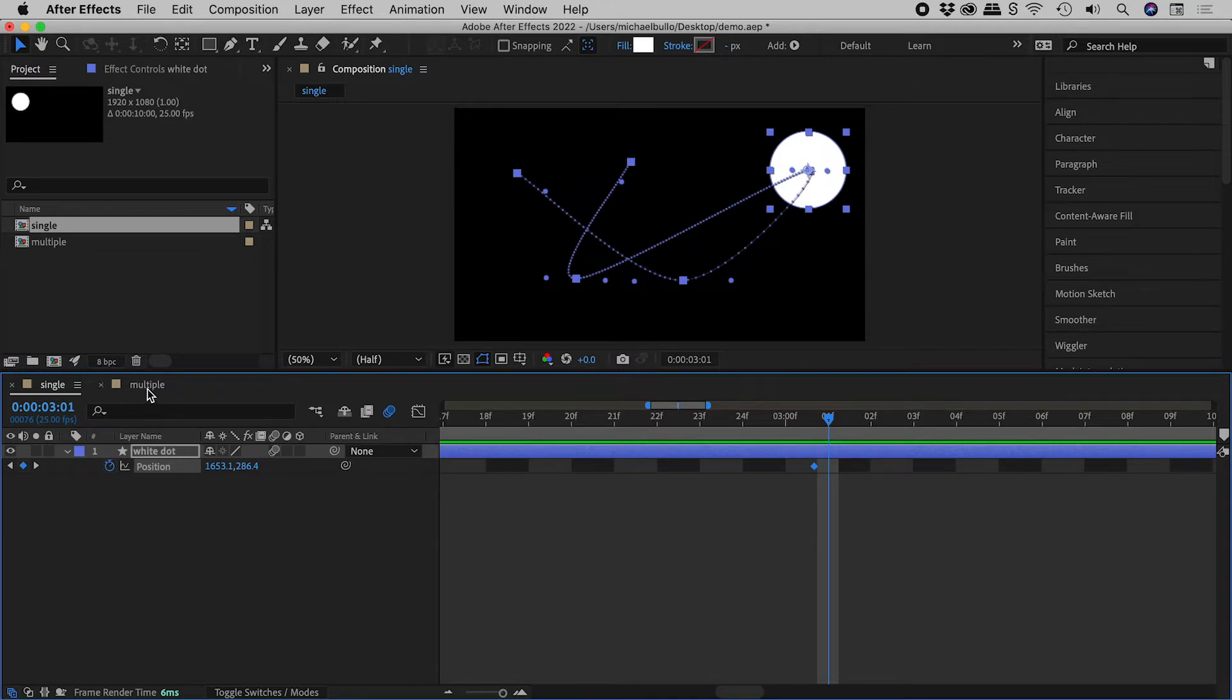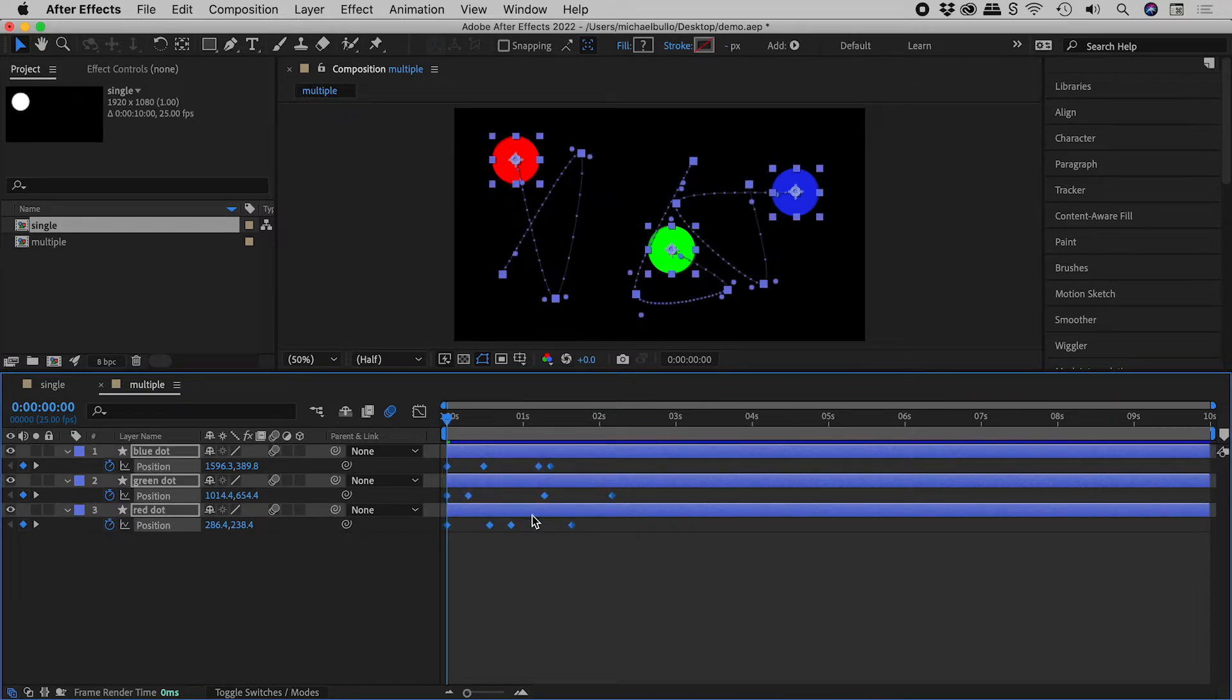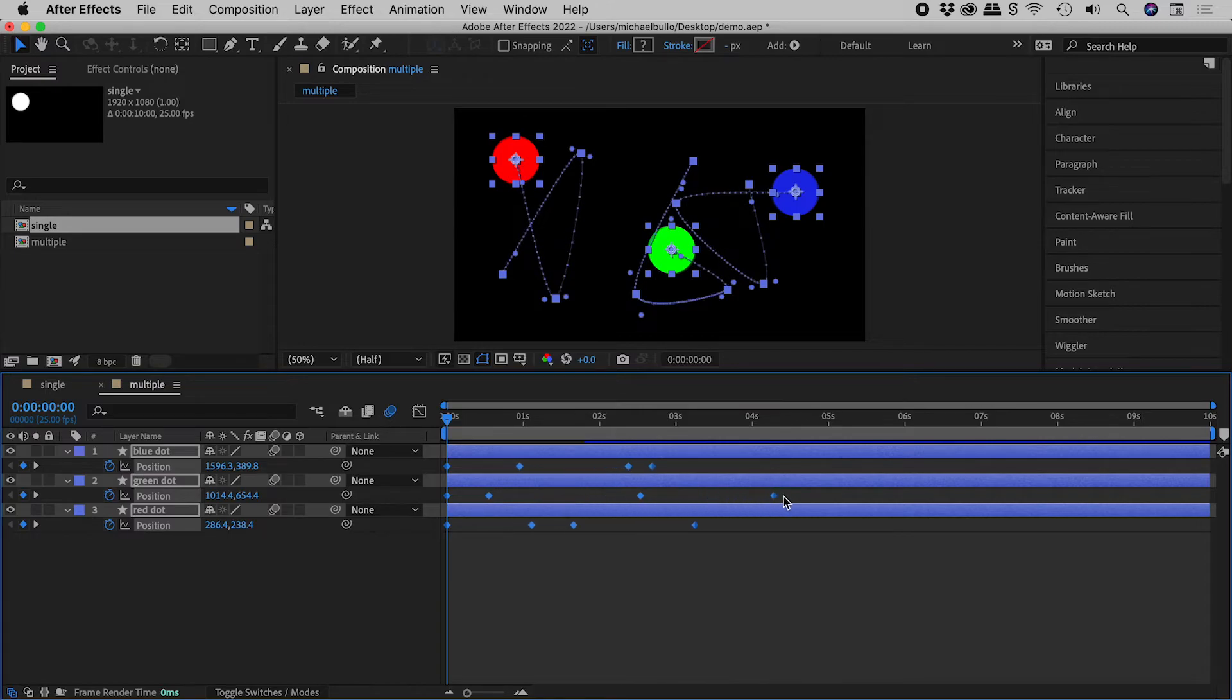This technique also works with multiple objects. Select all the keyframes, hold down Alt or Option, and drag an end keyframe.